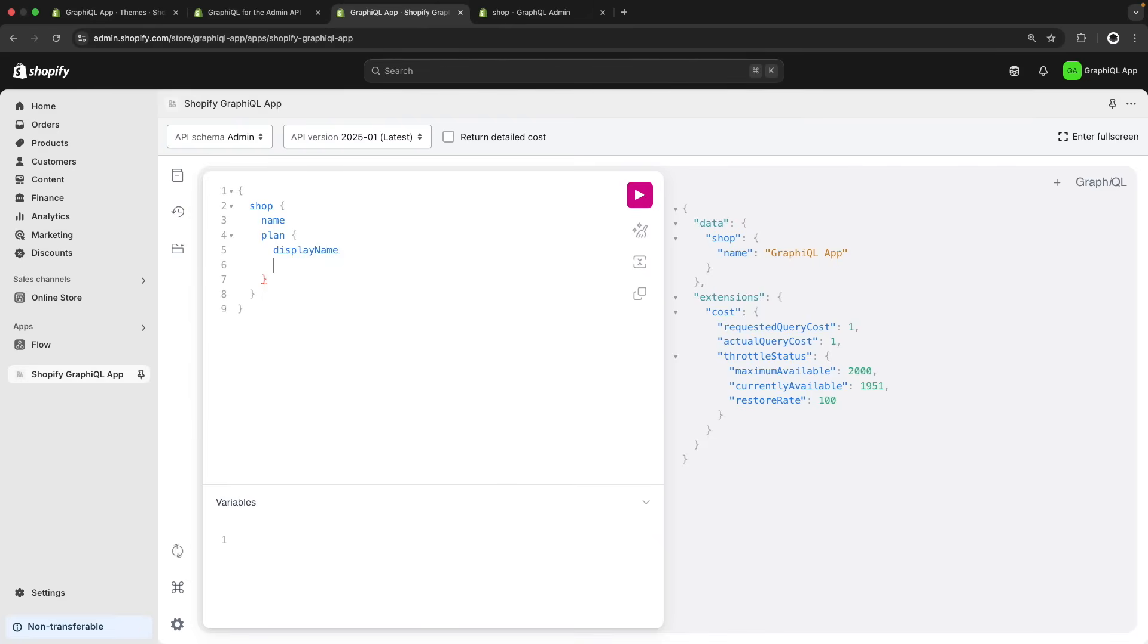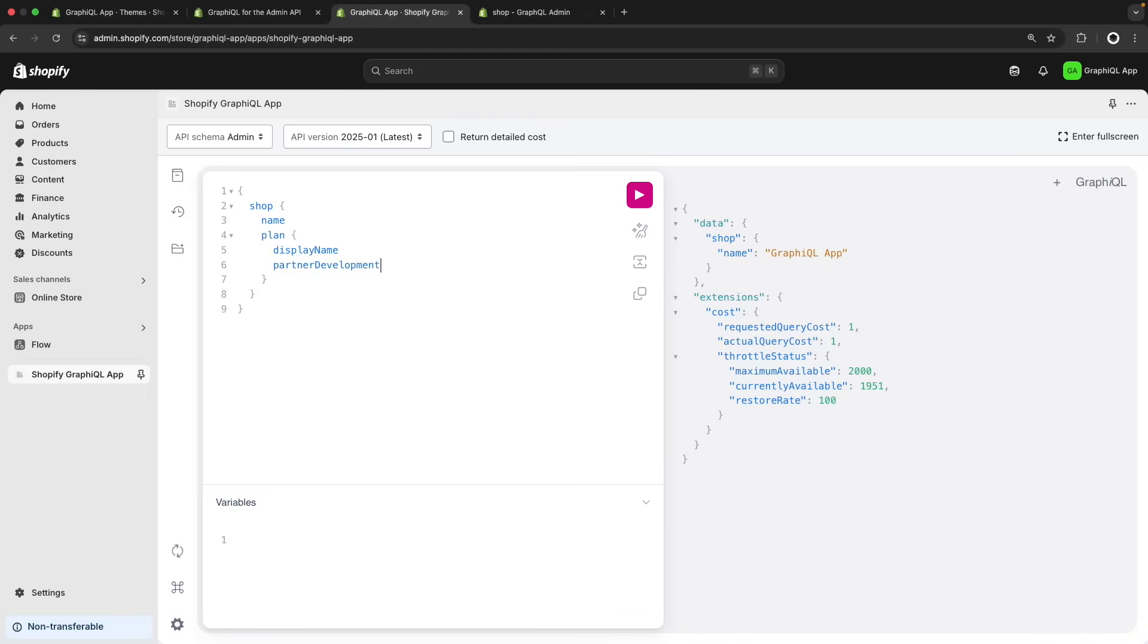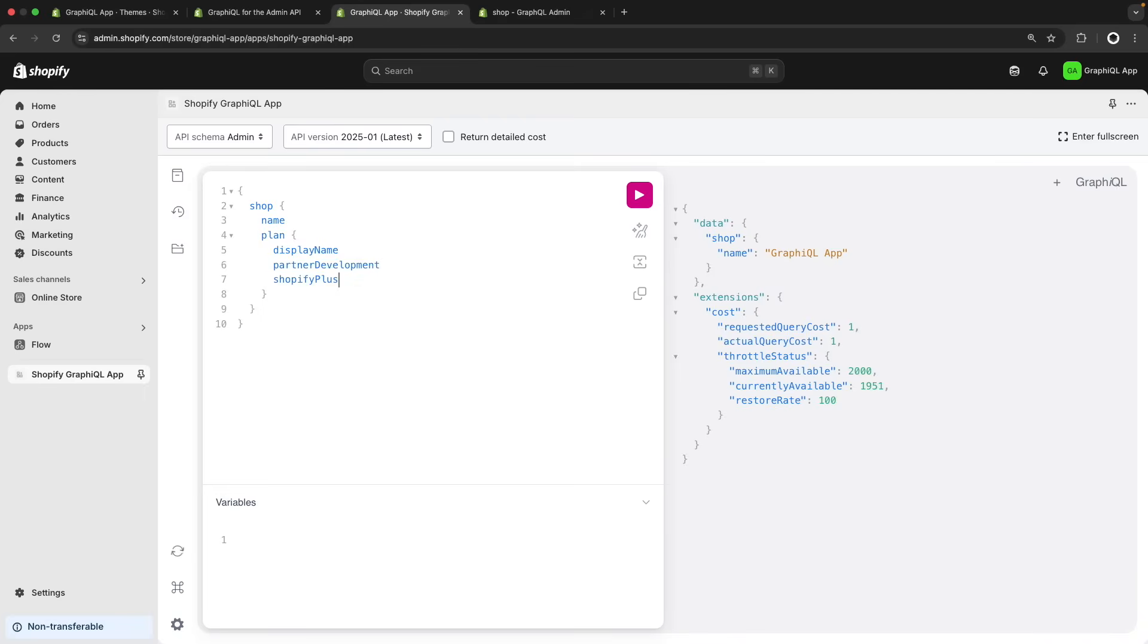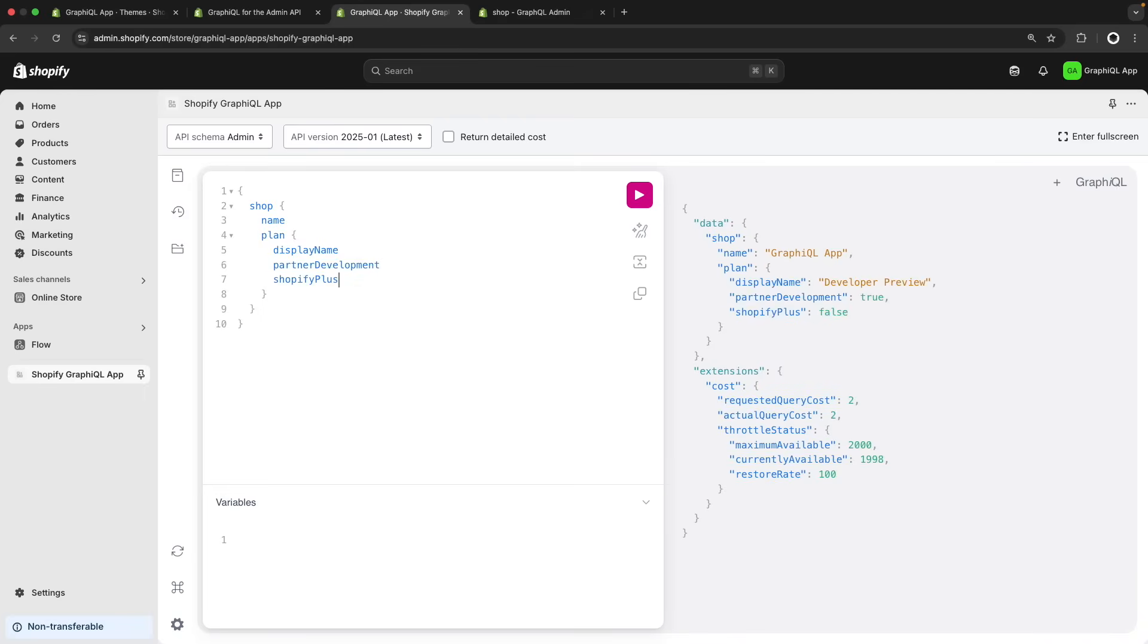So let's query for the display name, the partner development and Shopify Plus. And if I run this query over here you are going to see that the display name of this plan is developer preview, the partner development is true and Shopify Plus is false because this is not a Shopify Plus store.